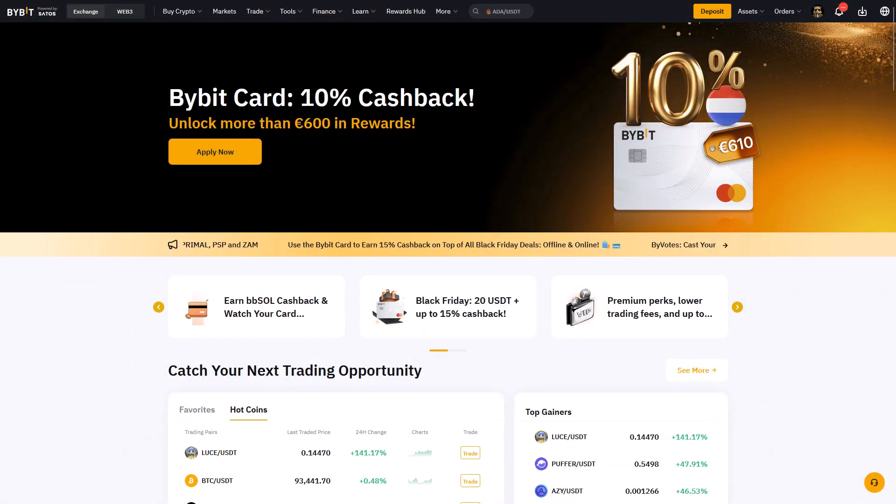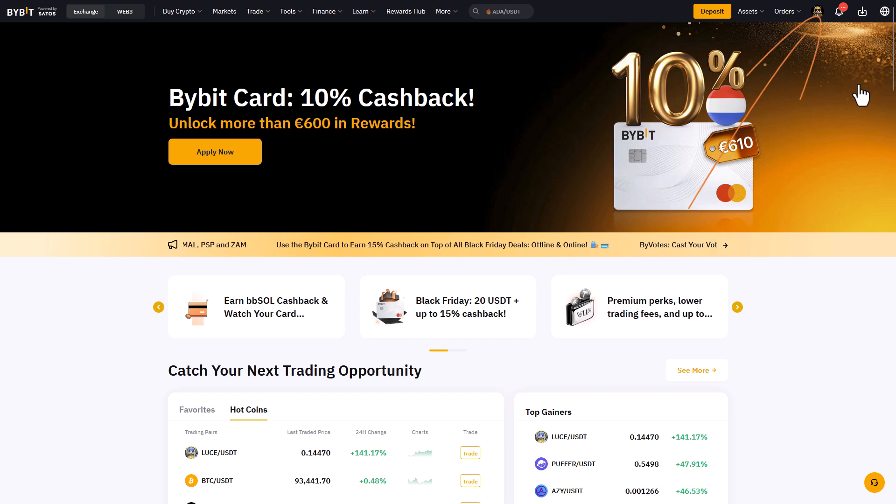After you have created your account through the affiliate link, you will end up in the overview page that might look something like this. This is also dependent on the location where you live in, because in my case it's the Netherlands, and you will see the screen looking here.